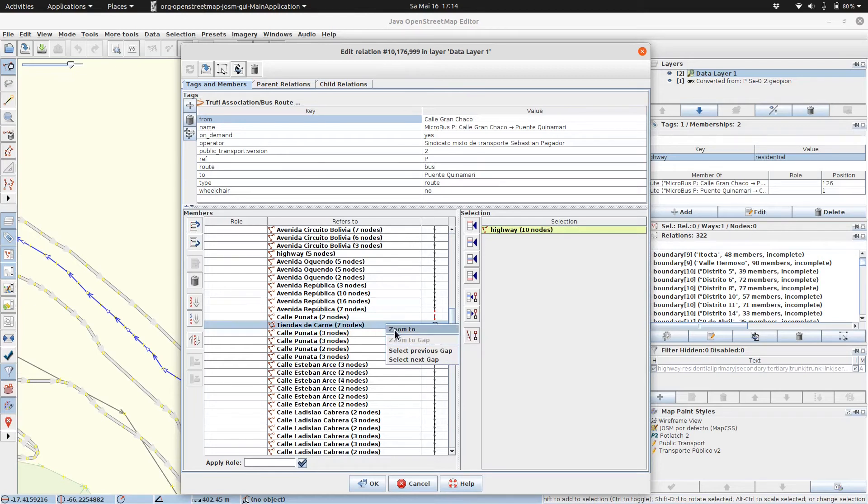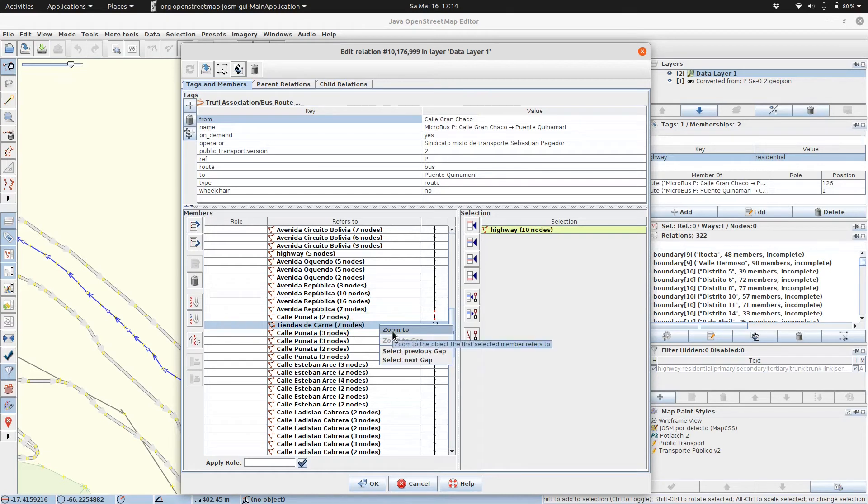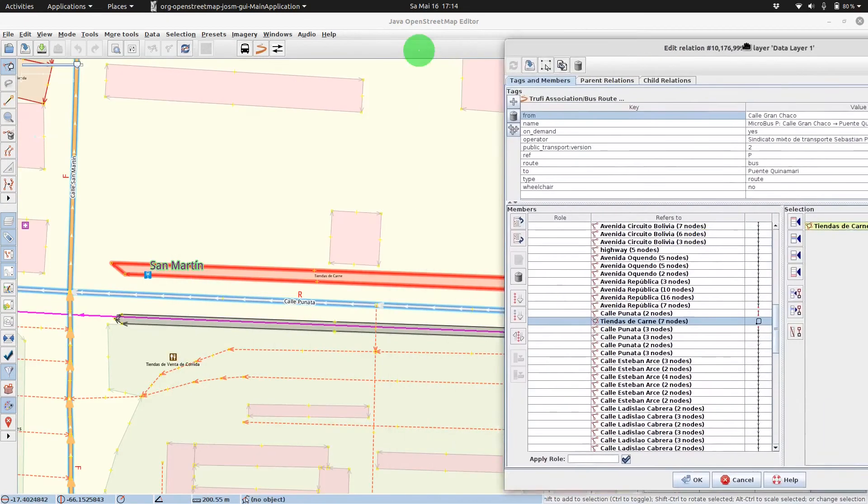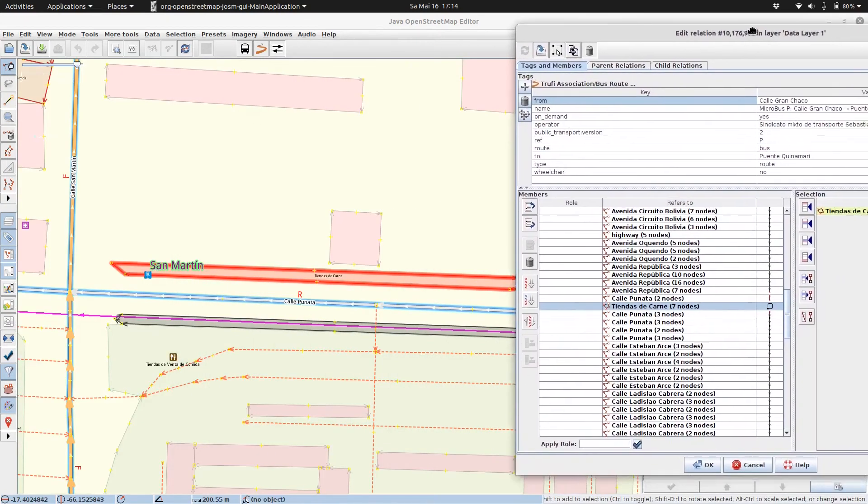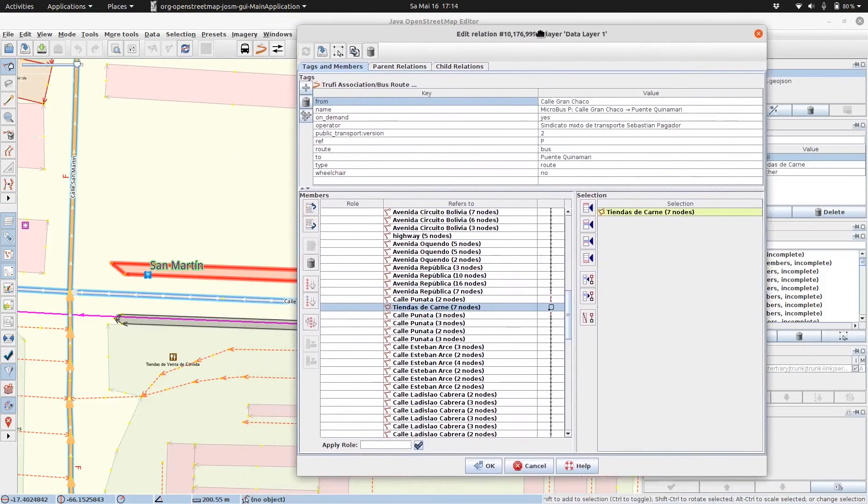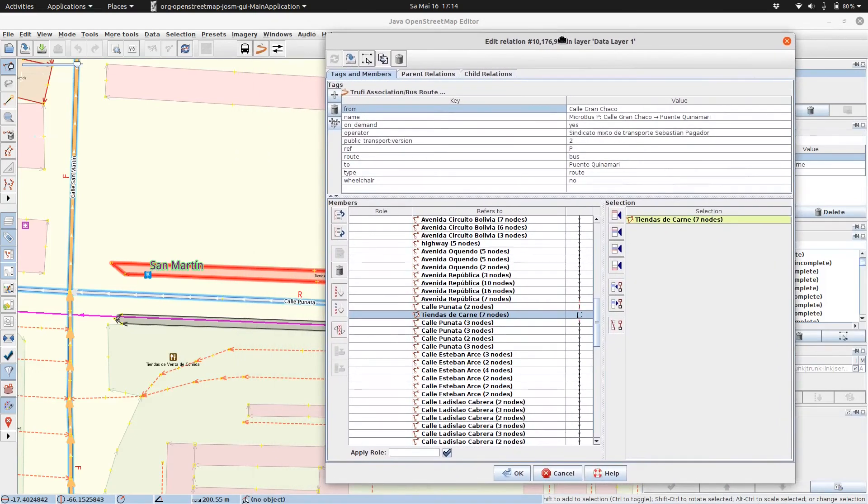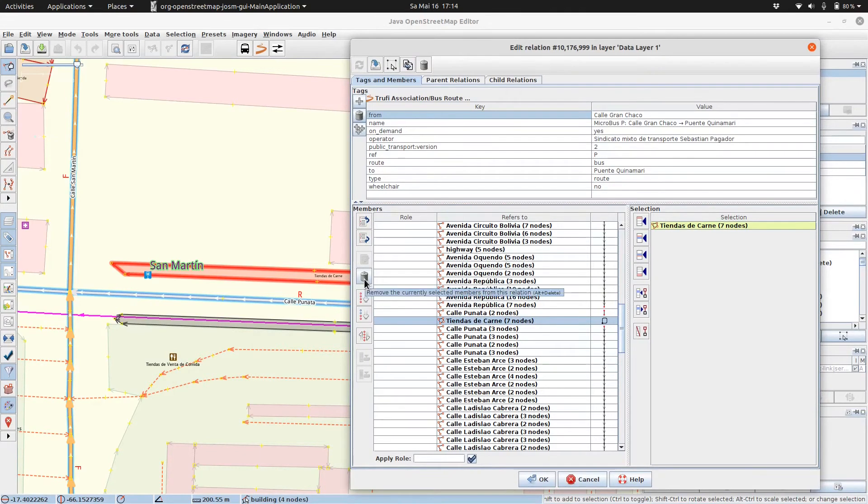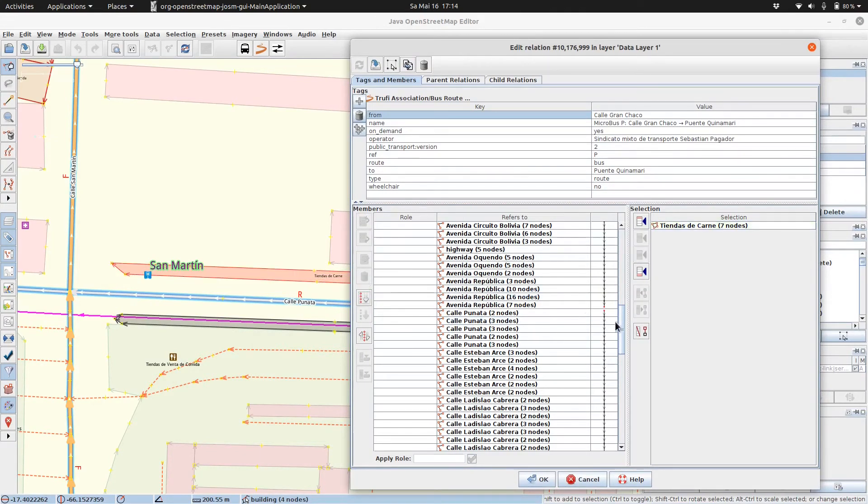We click on the wrongly mapped entry, right click on it and say zoom to. As we see, there is a building and the building naturally does not belong in a bus route. In order to delete this, we are utilizing the delete button.